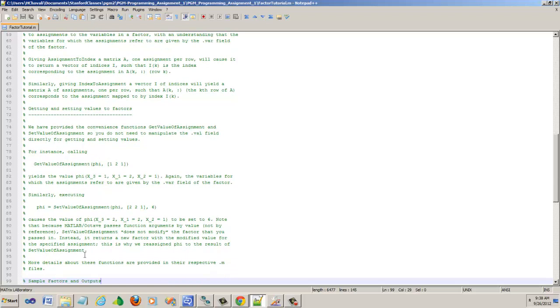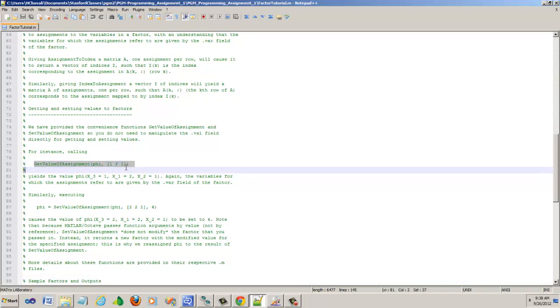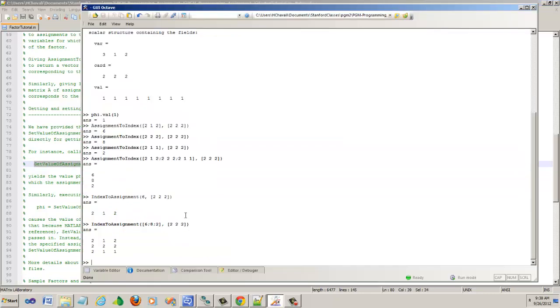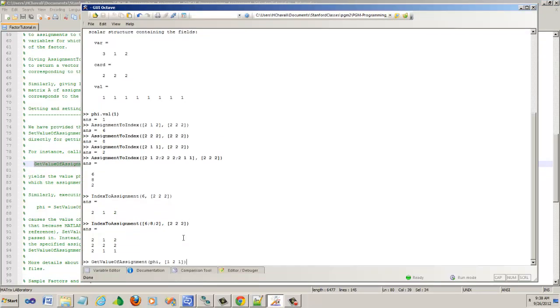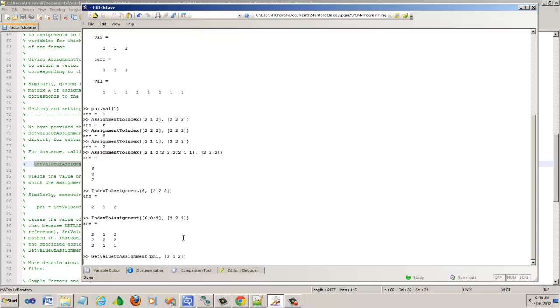There are a couple of other methods here. One is get value of the assignment. I have an assignment in that factor table that we've been talking about, and I want to get the value of the assignment 2, 1, 2 for example. It will give you 1. Since we initialize everything to ones, you will get all the outputs as 1. Let's try to change one of these values.